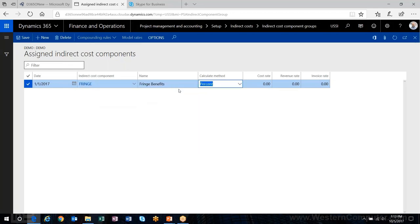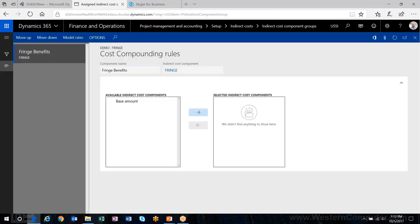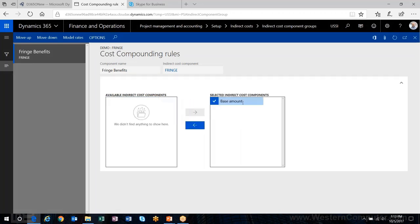First, I'll set up fringe benefits at 30% of our cost rate. We're not going to bill or recognize any revenue for fringe. Once you save that, the compounding rules dropdown becomes active — this is where you set up the rules for each type of indirect cost: cost, revenue, or invoice. Since we're only dealing with cost, and I only have the base amount of my transaction, I'll push that over to say I want my fringe calculation based on the base amount only.